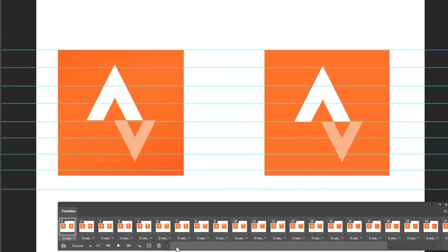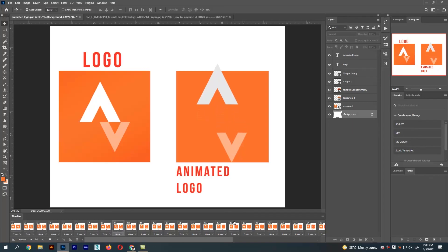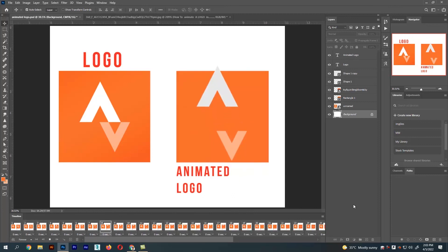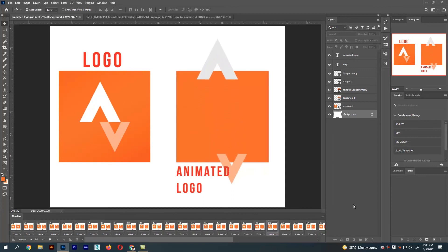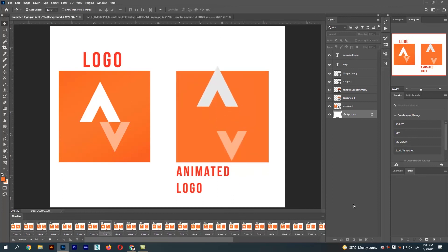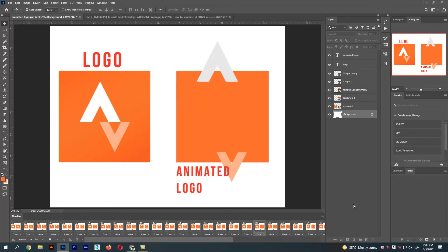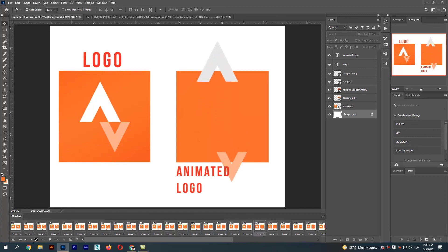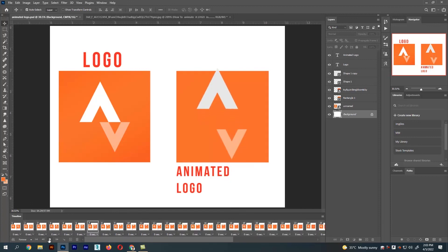Now you can see the animation playing. The animation is done in Photoshop. I hope the video was useful — thank you!